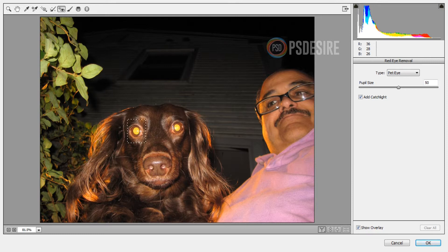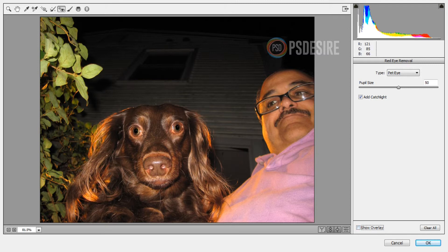Now with mouse hold left button and drag on eyes. I want to increase the size of the pupil, so I am adjusting the pupil size. Now the dog's eyes are fixed. Click OK.